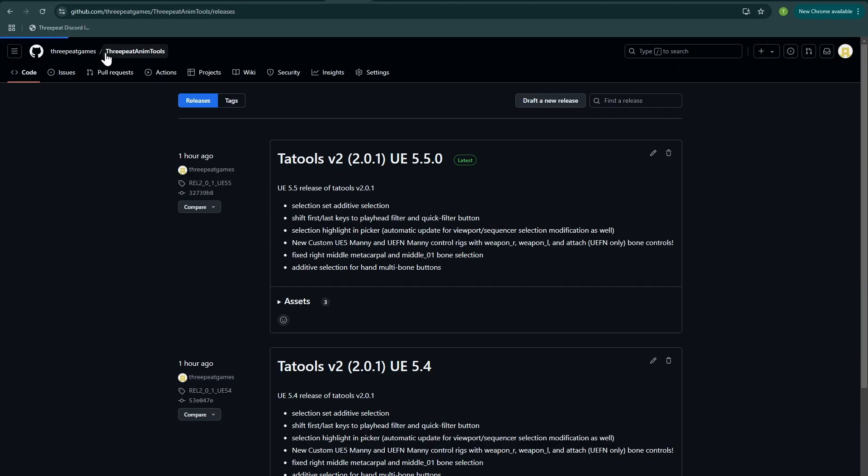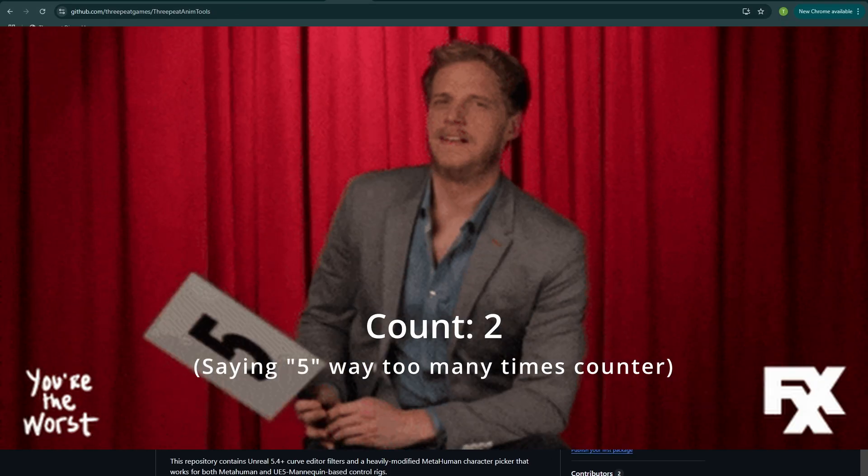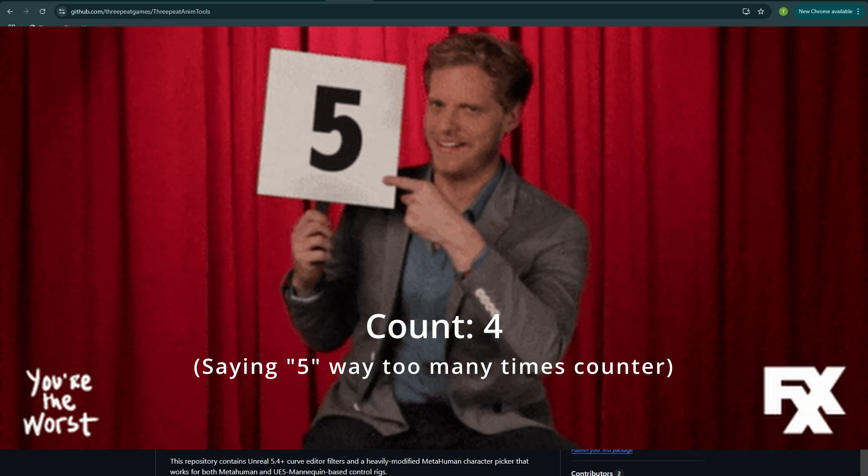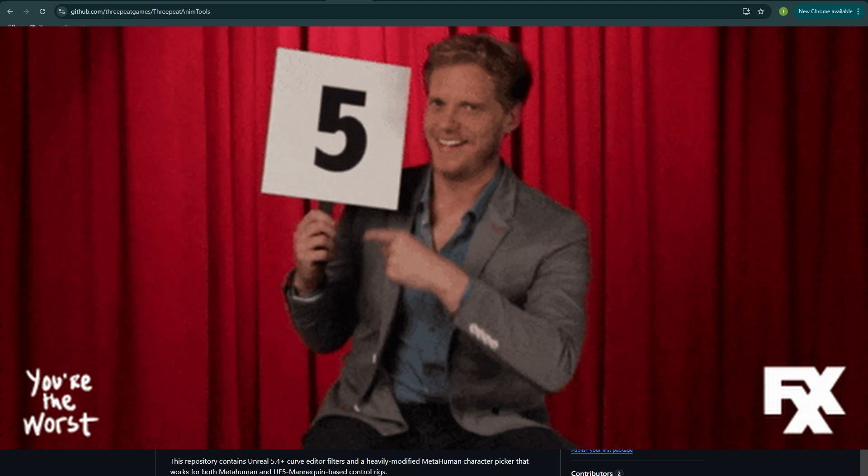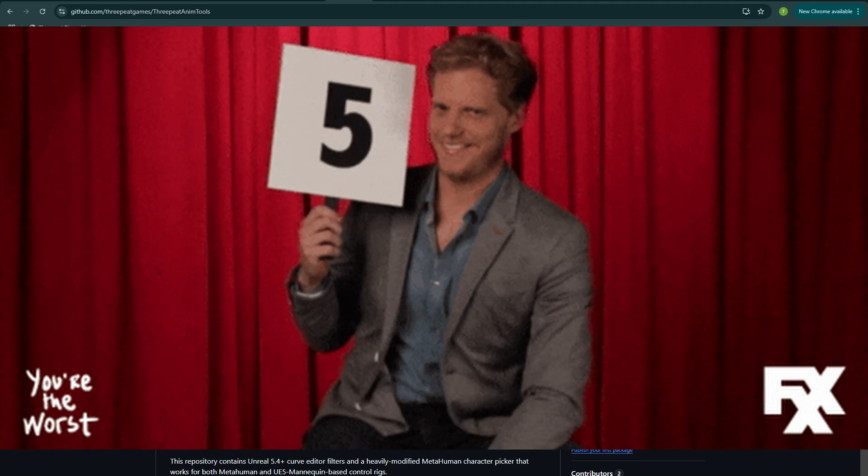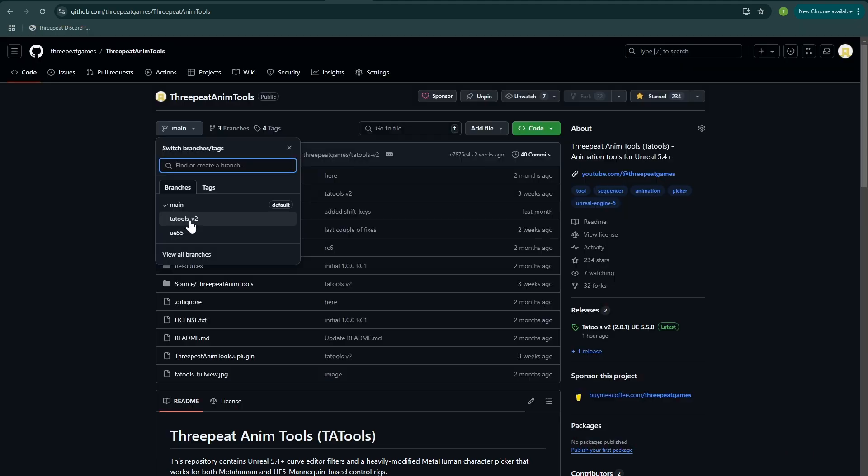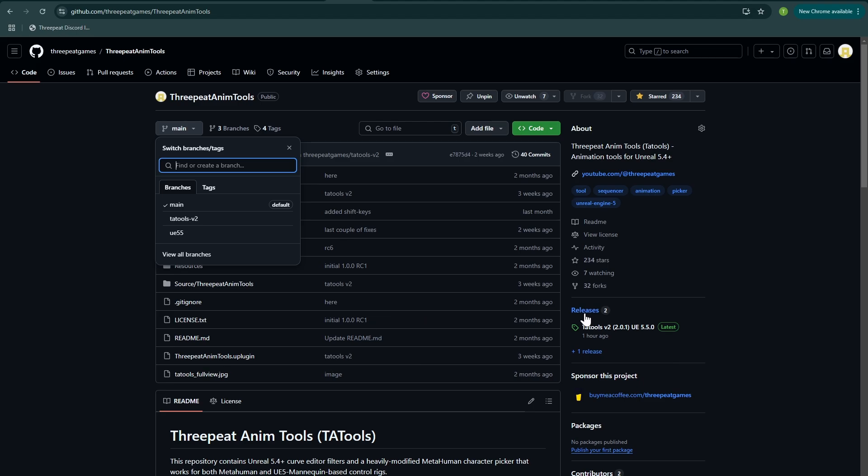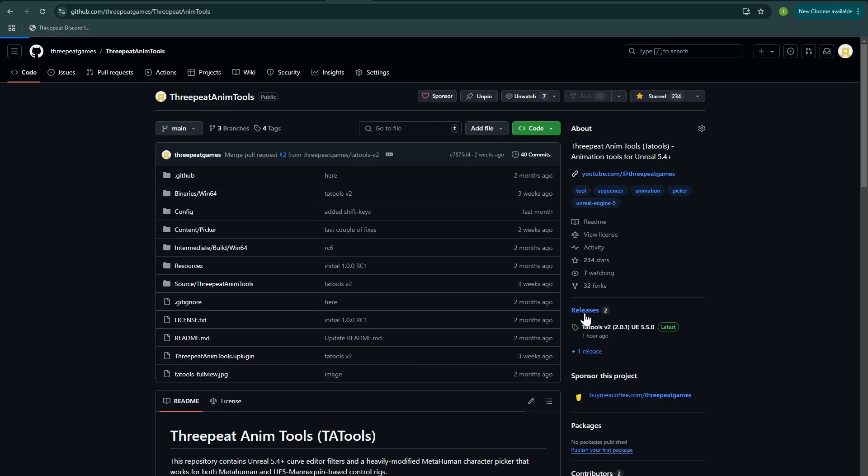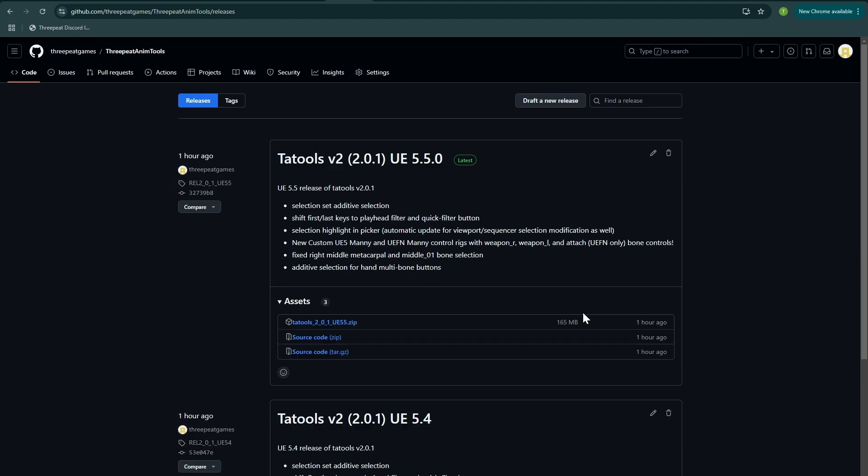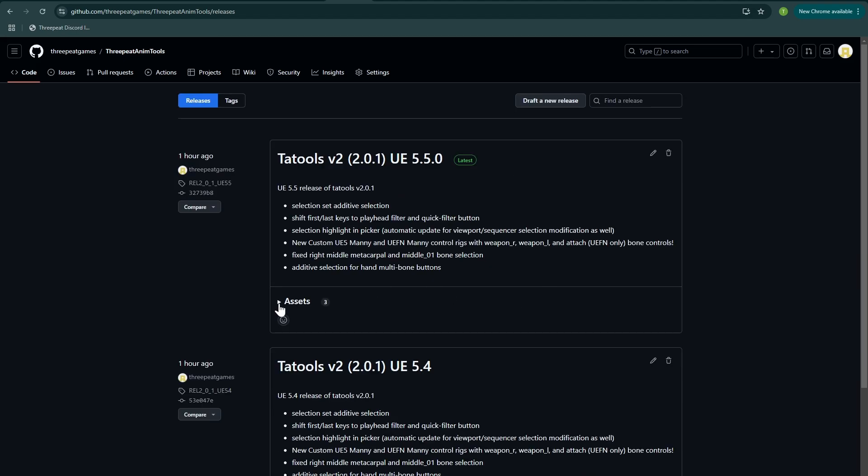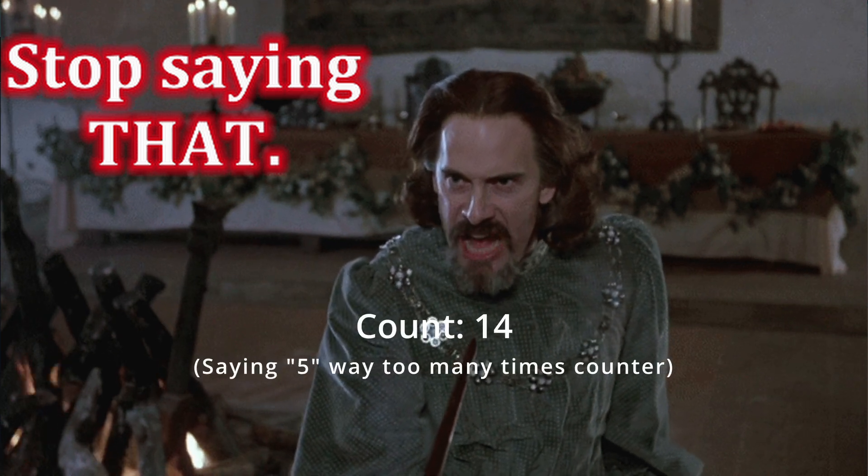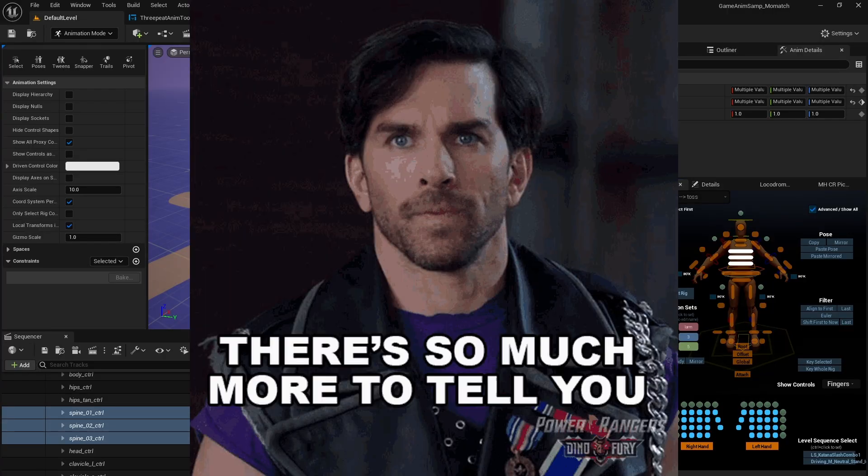First thing, I've added Unreal 5.5 support since 5.5 is out of preview. Tatools v2 is available on the GitHub now, and I've pushed release builds for both 5.4 and 5.5 to the GitHub as well. The Unreal 5.4 version is on the main branch, and if you're on 5.5 and you're using Git to grab it, you can just check out the UE 5.5 branch for your Unreal 5.5 projects.